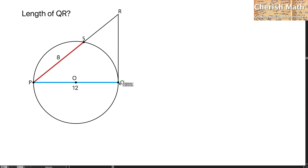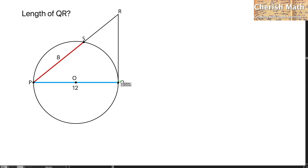PQ is a diameter of a circle. PSR is a straight line and QR is a tangent to the circle. Given here PQ is 12 units in length and PS is 8. What is the length of QR, which is the tangent to the circle?